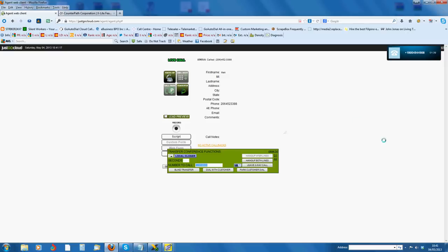And then flick the mic back on and say, hi John, I've sent the form over. Did you receive it okay? Yes I did. Okay, thank you John. And then leave the three-way call. It's as simple as that. Very easy.